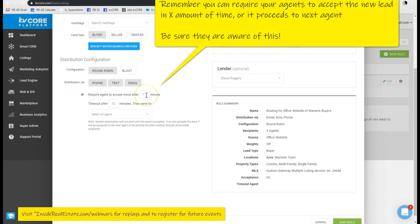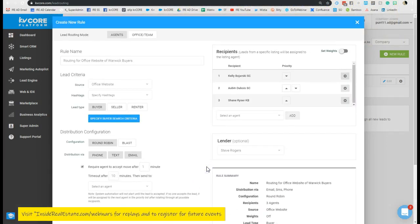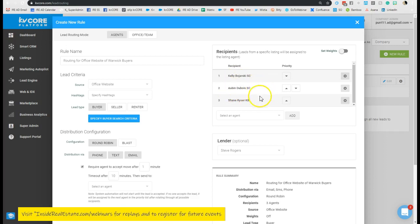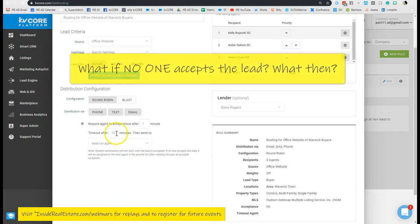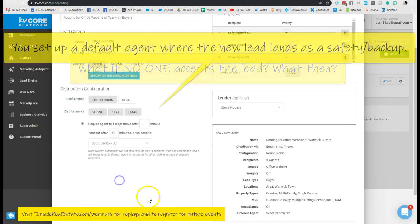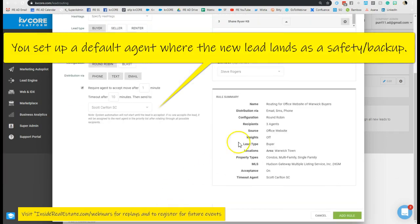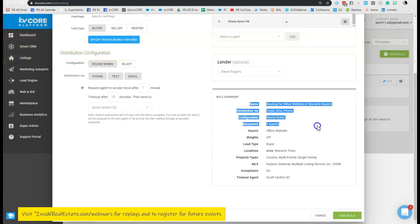So now you can see it says acceptance is on. So that means if Kelly is unable to answer and accept the lead, it's going to roll to Aubyn. If Aubyn can't answer and accept, it'll roll to Shane. If none of them can accept within 10 minutes, I can have them all land on Scott's dashboard to be worked. So now we have all of the information we put in previously.